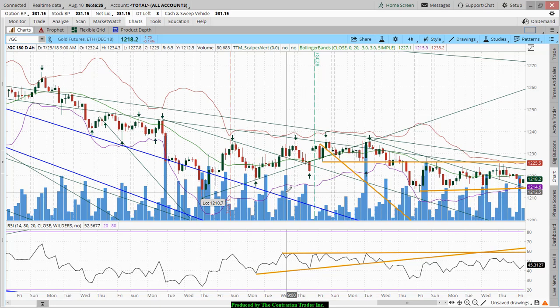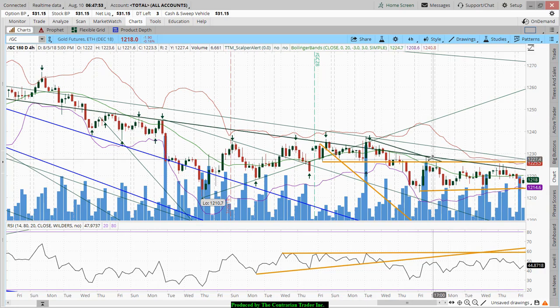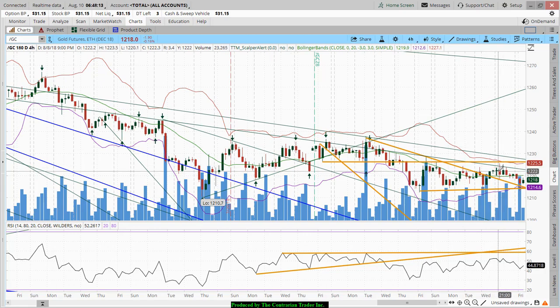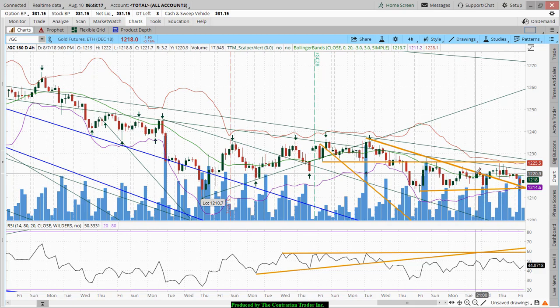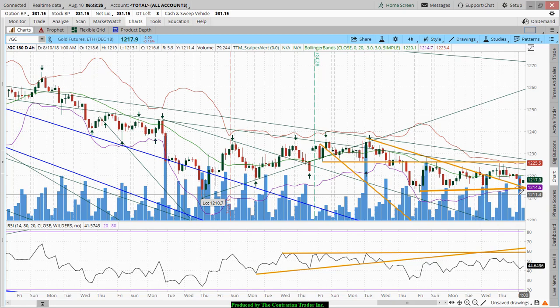Gold and the dollar can trade in tandem during times of great geopolitical stress, when traders perceive both as safe havens — much like during the Brexit vote in June 2015, when the dollar and gold rallied together driven by fear. On the four-hour chart, gold broke out on the 8th, pulled back, retested, and is now retesting support again. If the dollar fades or damaging trade war headlines emerge, both could rally together.